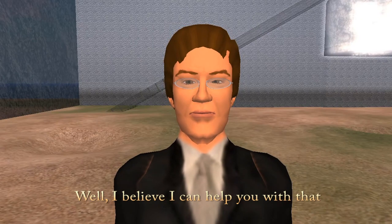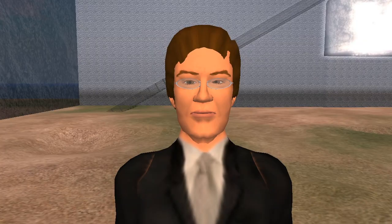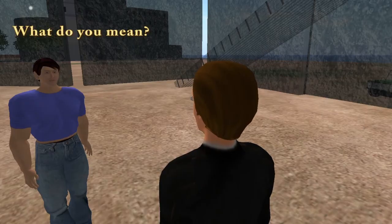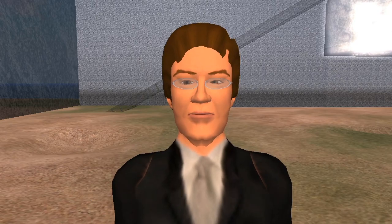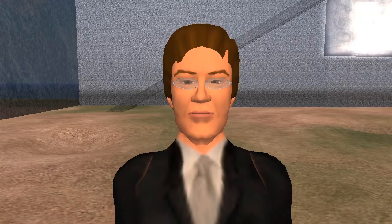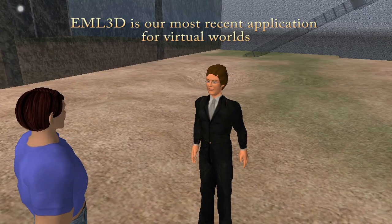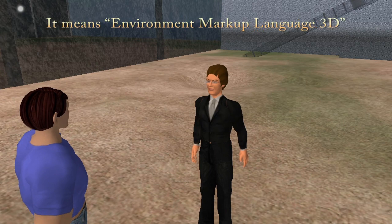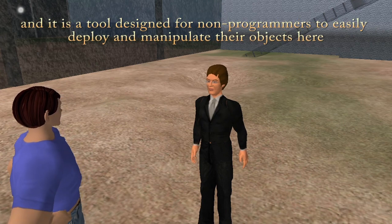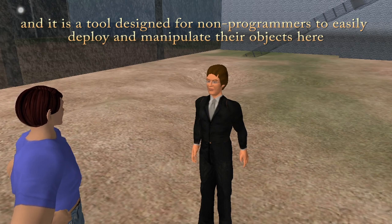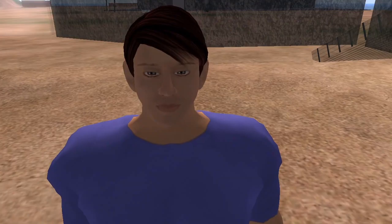Well, I believe I can help you with that. What do you mean? Have you ever heard of EML3D? Not really. EML3D is our most recent application for virtual worlds. It means Environment Markup Language 3D, and it's a tool designed for non-programmers to easily deploy and manipulate their objects here.